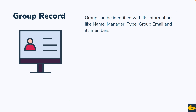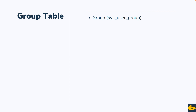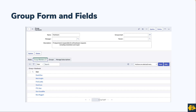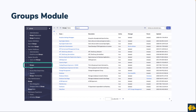A group can be identified by its name, manager, type, group email, and members. ServiceNow also has a separate table for groups — the table name is 'group' and the backend name is sys_user_group. The group form has fields like name, manager, description, group email, and parent — where parent allows you to select a parent group for parent-child relationships.